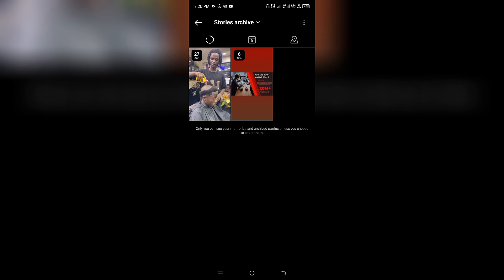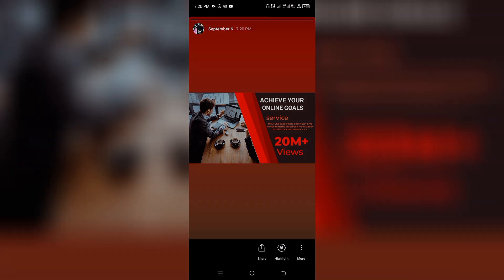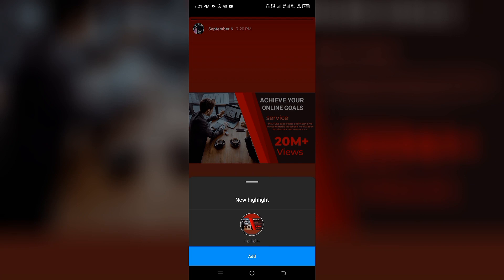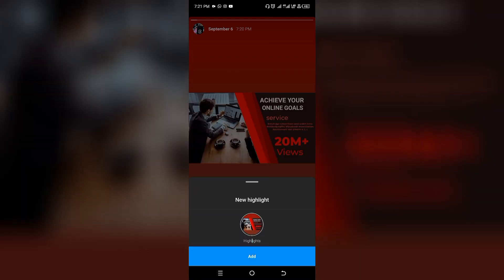Tap on the story in your archive. Looking at the bottom of the screen, you're going to see Highlights. Go ahead and click on Highlight, then click Add.